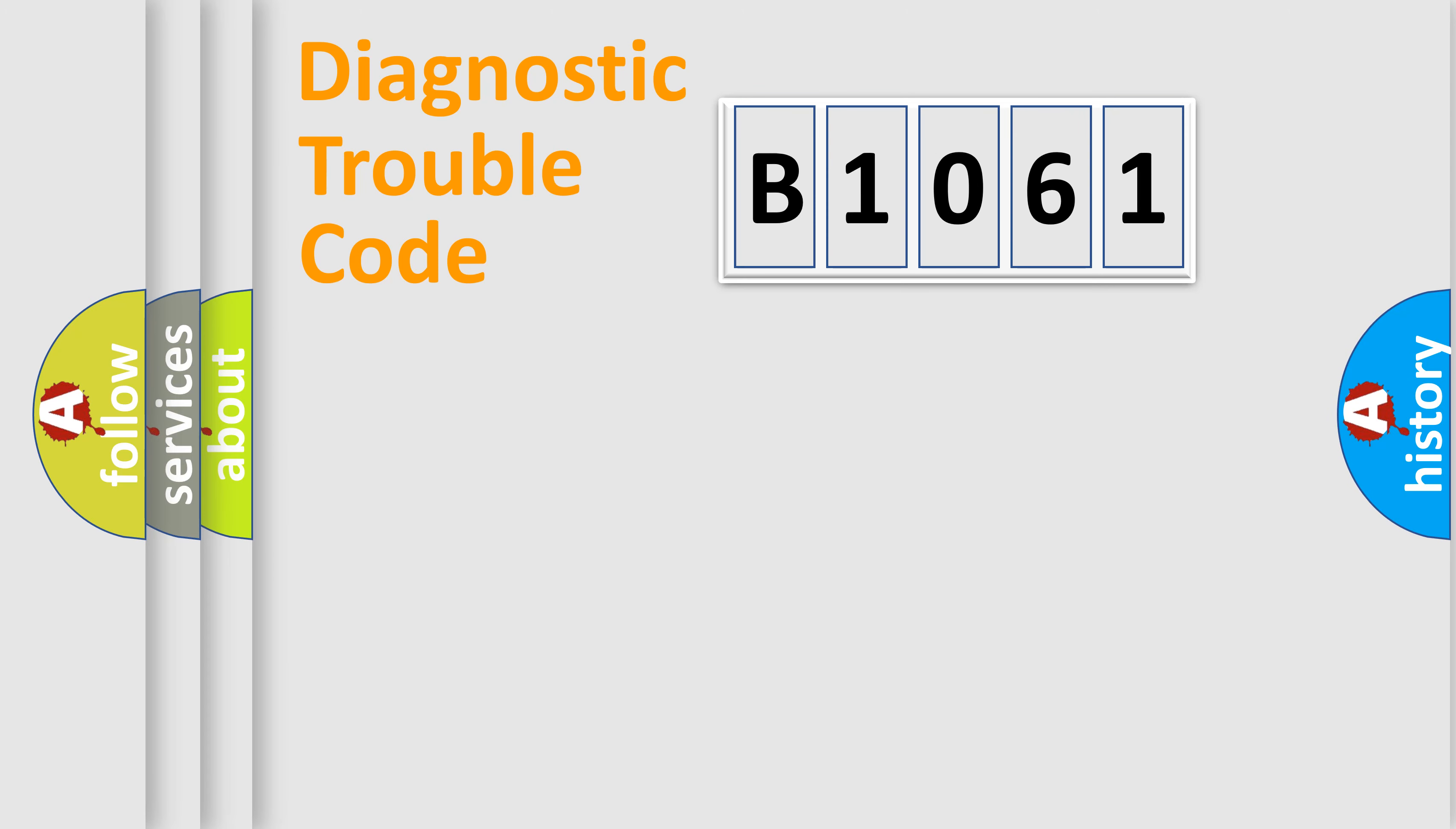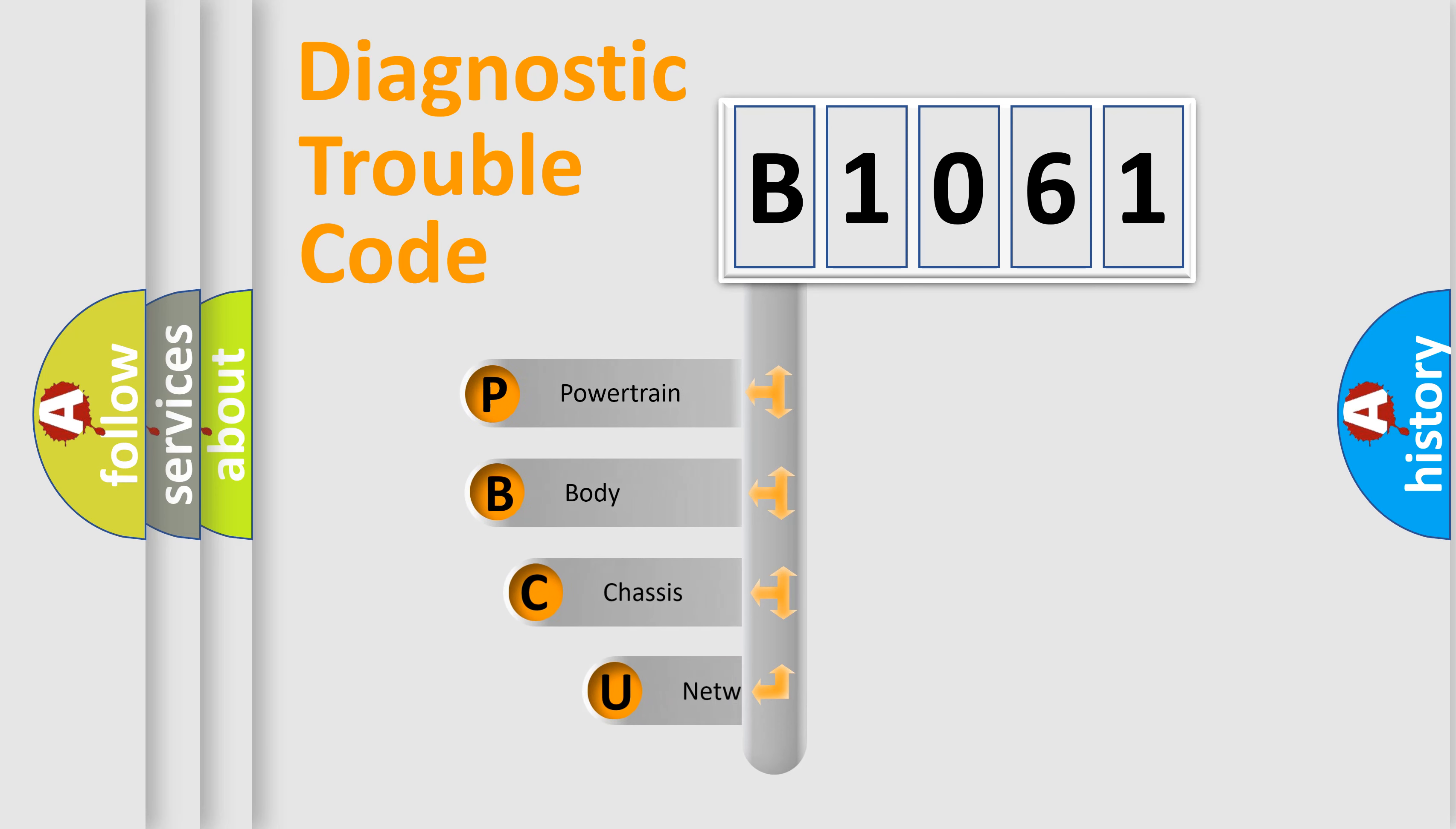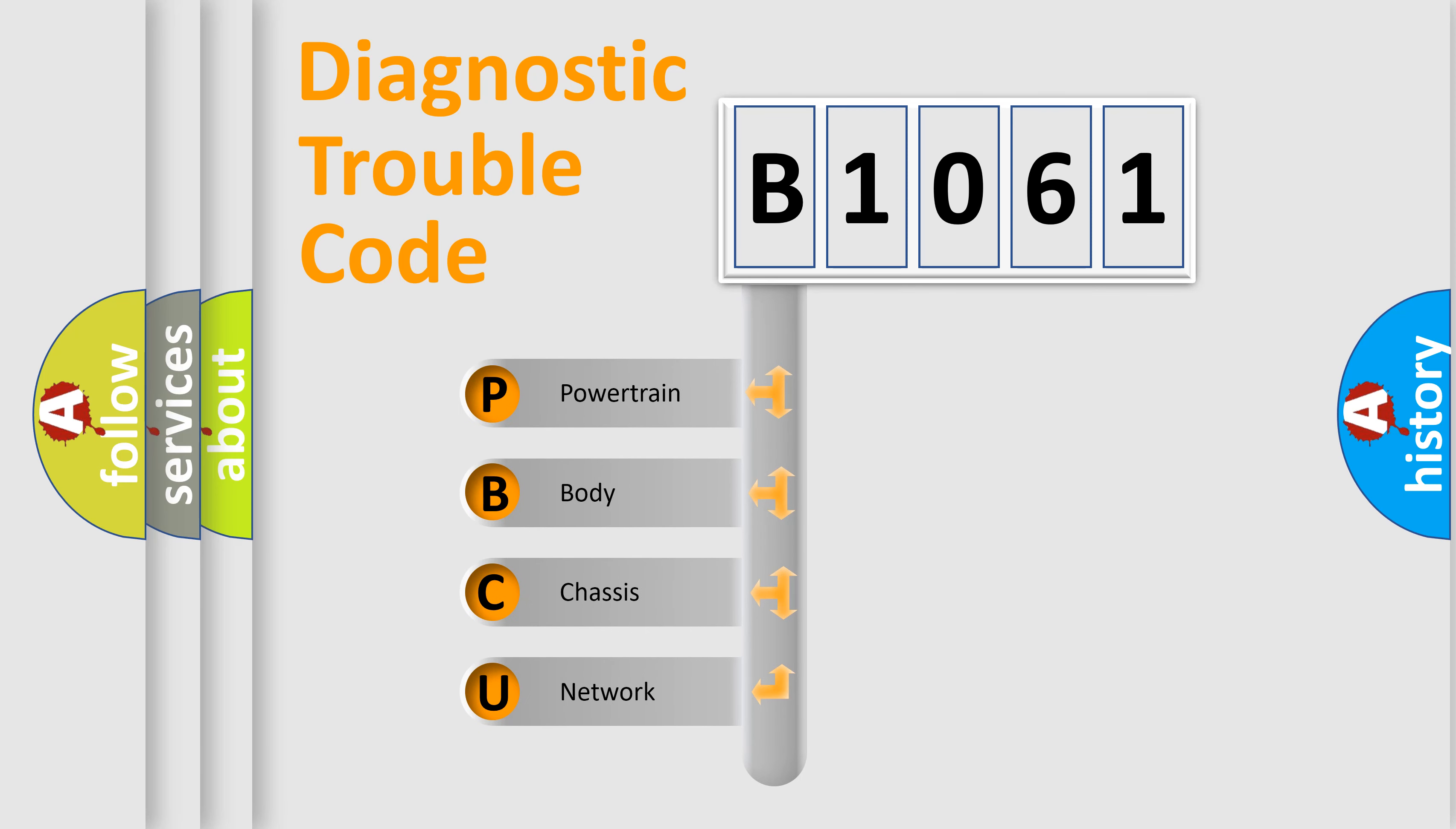First, let's look at the history of diagnostic fault code composition according to the OBD2 protocol, which is unified for all automakers since 2000.